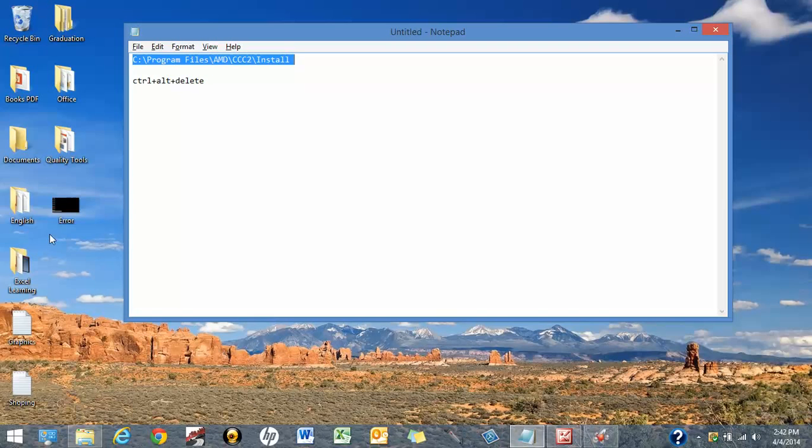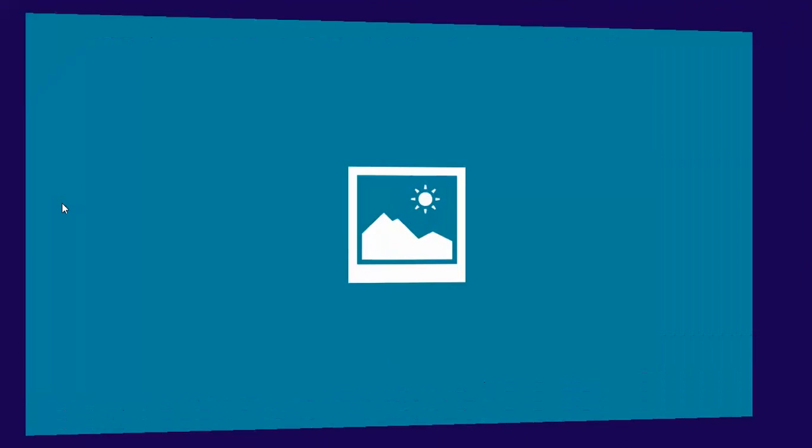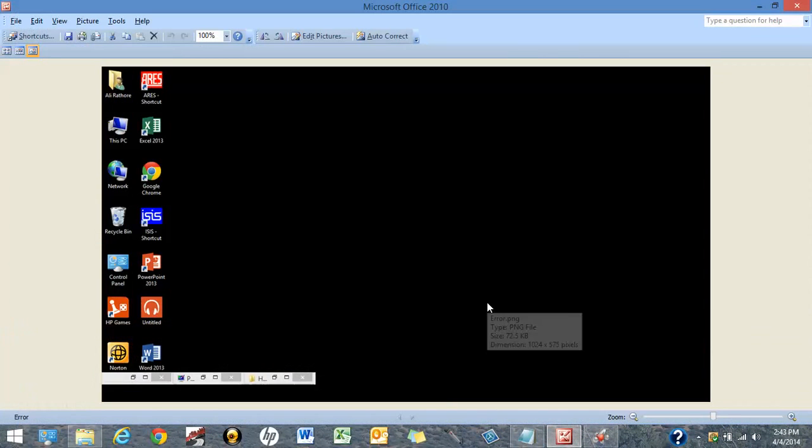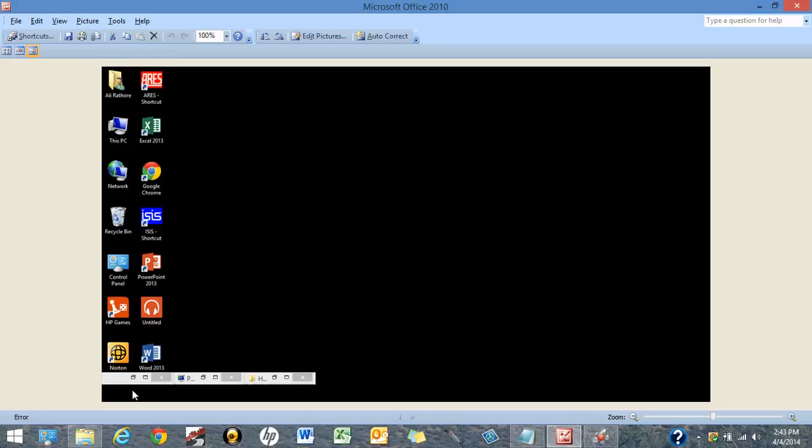If not, some users also get this error on their PC. You can see the entire desktop has gone black and there is no taskbar here. In this situation, do not panic.